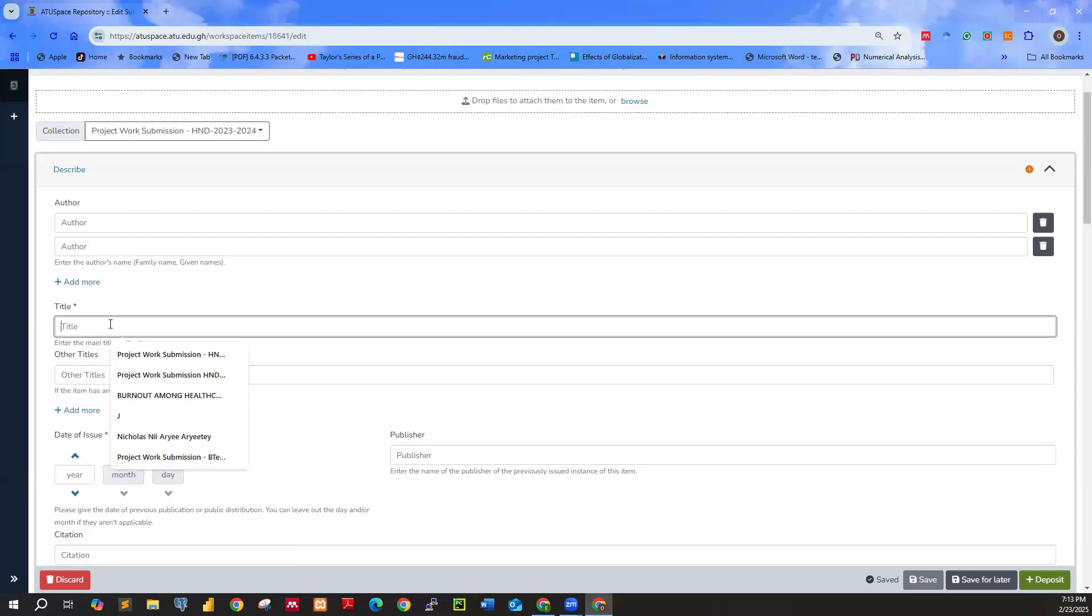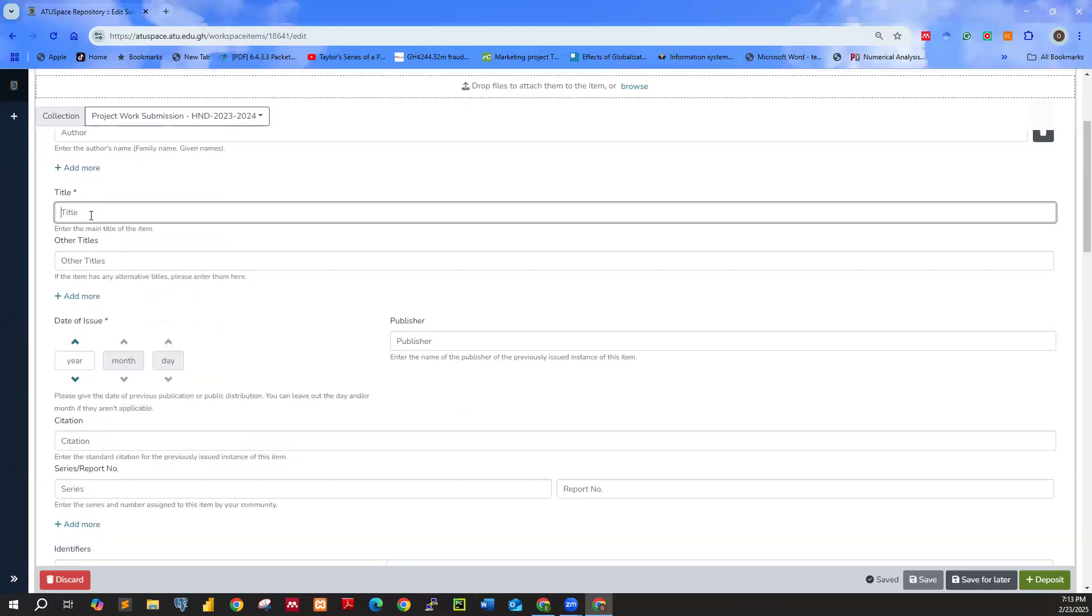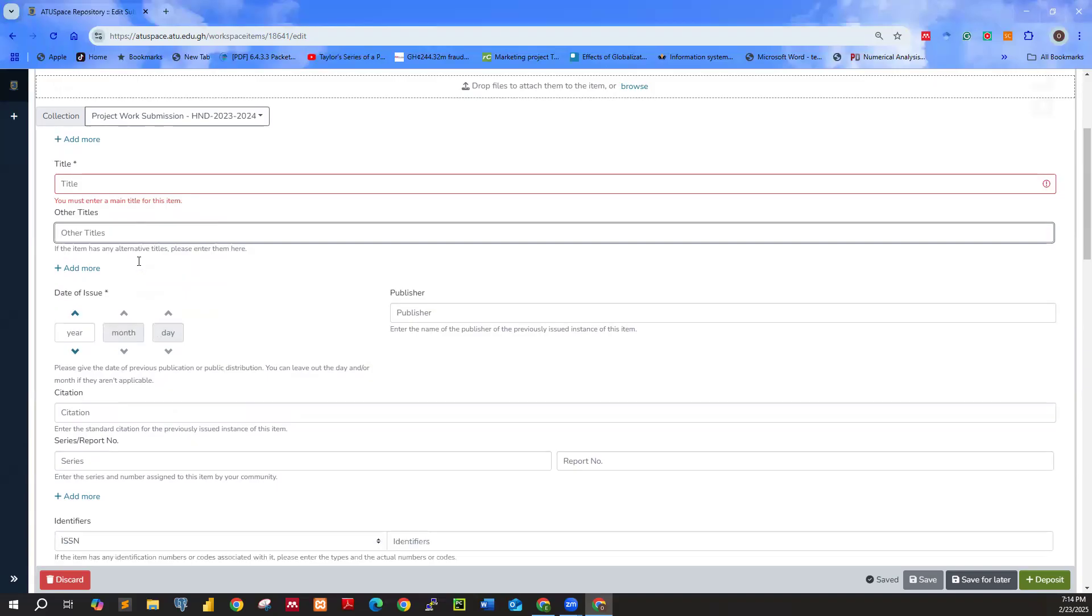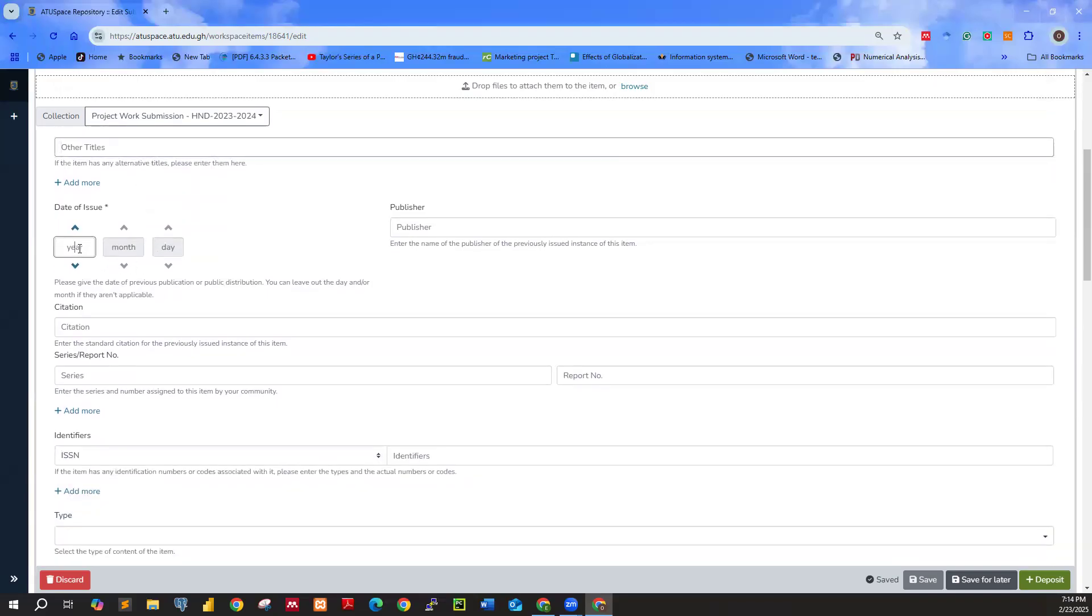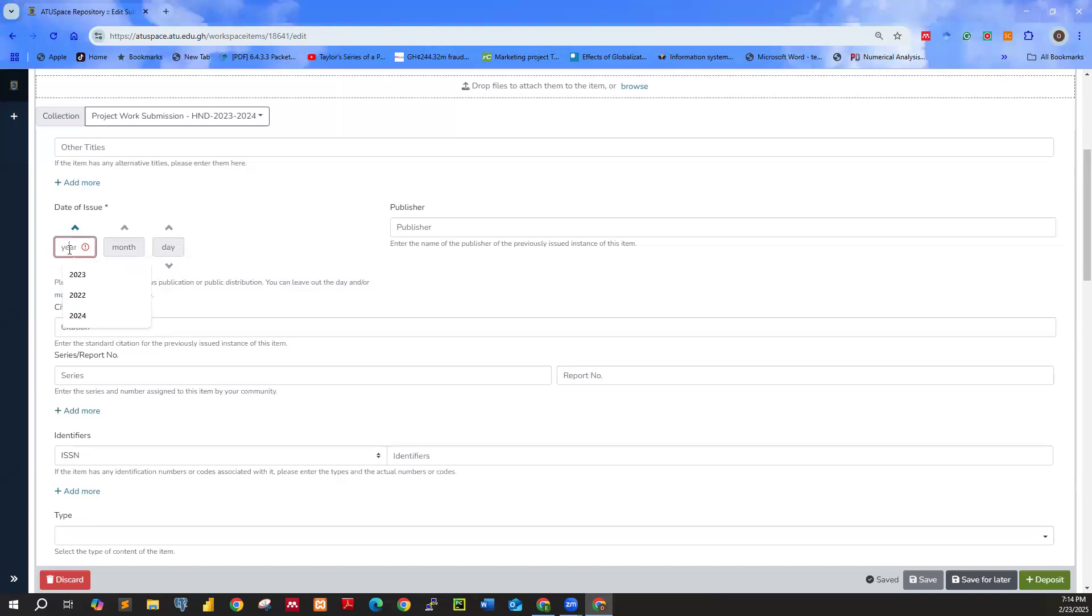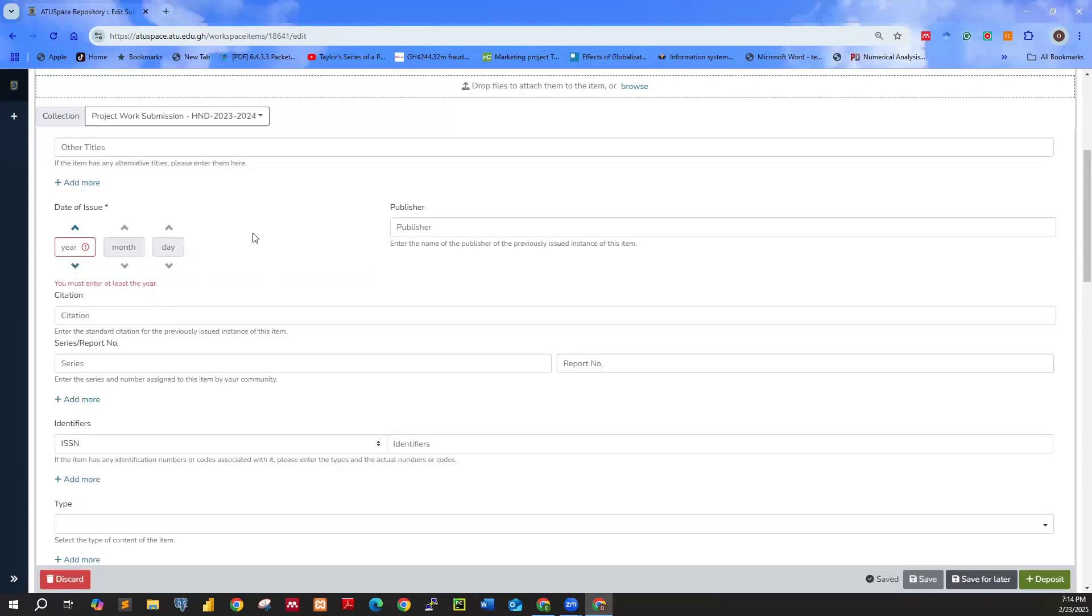Now you move to title. So you enter the title of your project work or thesis. So over here, this side, you don't put anything over there. Now the year, you select the year that you are submitting the work. So actually we are in 2025. So if we hit over there, that is the exact period that you submitted your work.